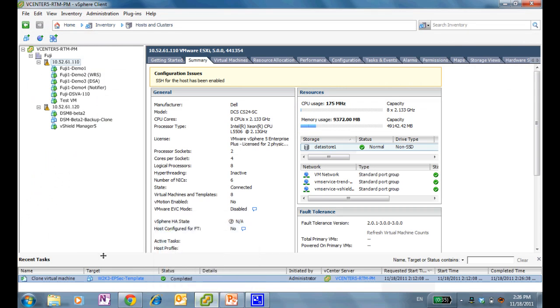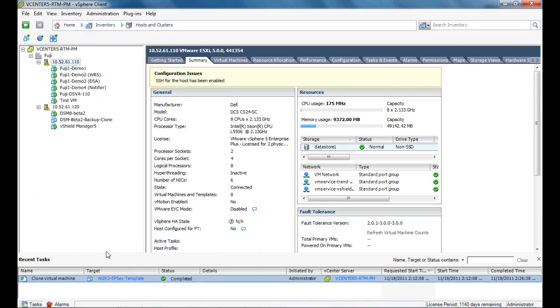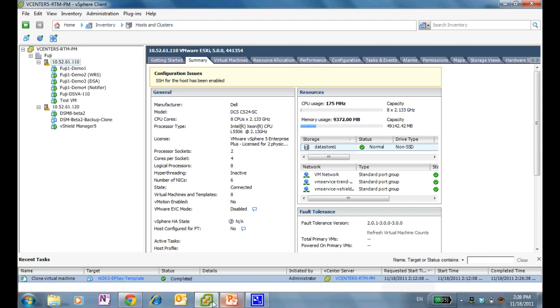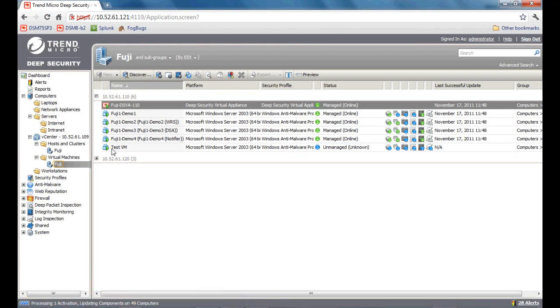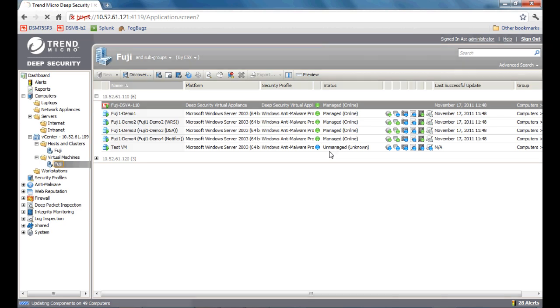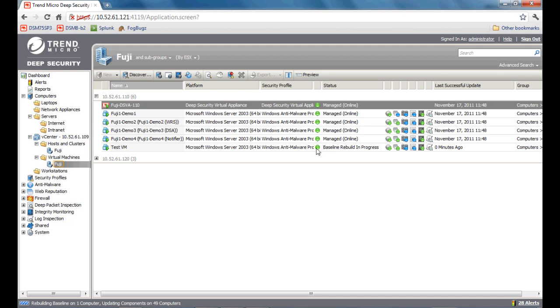We're now fully provisioned on a new VM. This is the Test VM that we just created. Coming back to the Deep Security console, as you can see, we have already discovered there's a new VM. Currently, the status is unmanaged because that new VM is currently powering on. As you'll see in the next couple of seconds, as the machine powers on, Deep Security is able to connect to the Test VM.